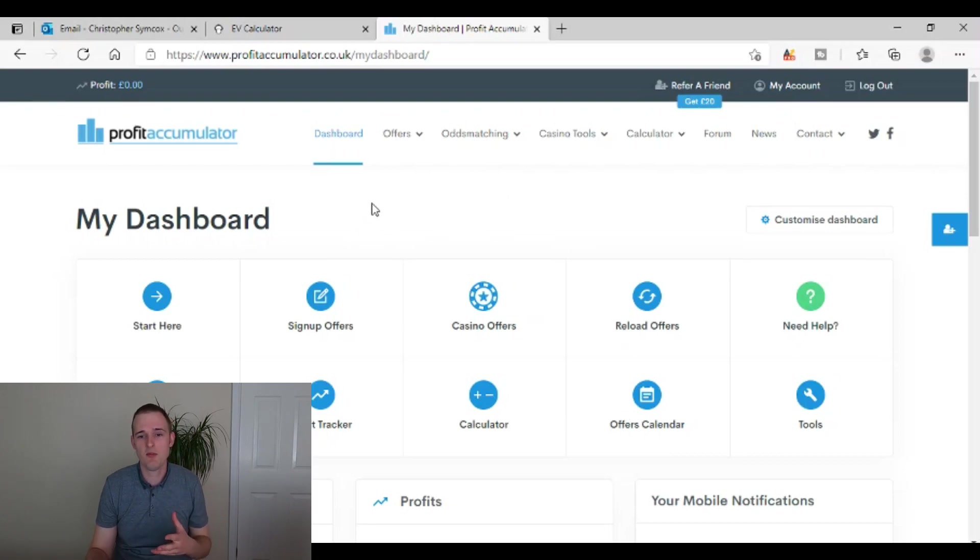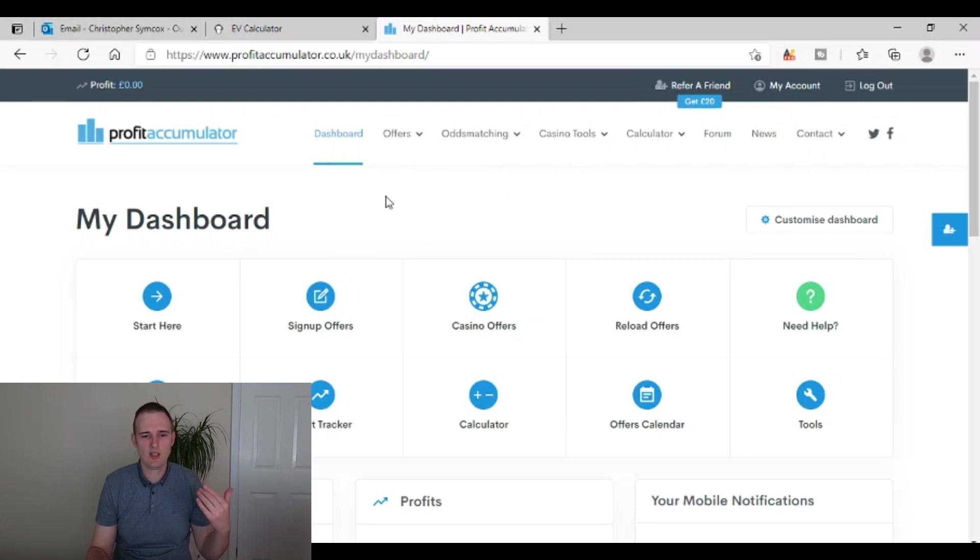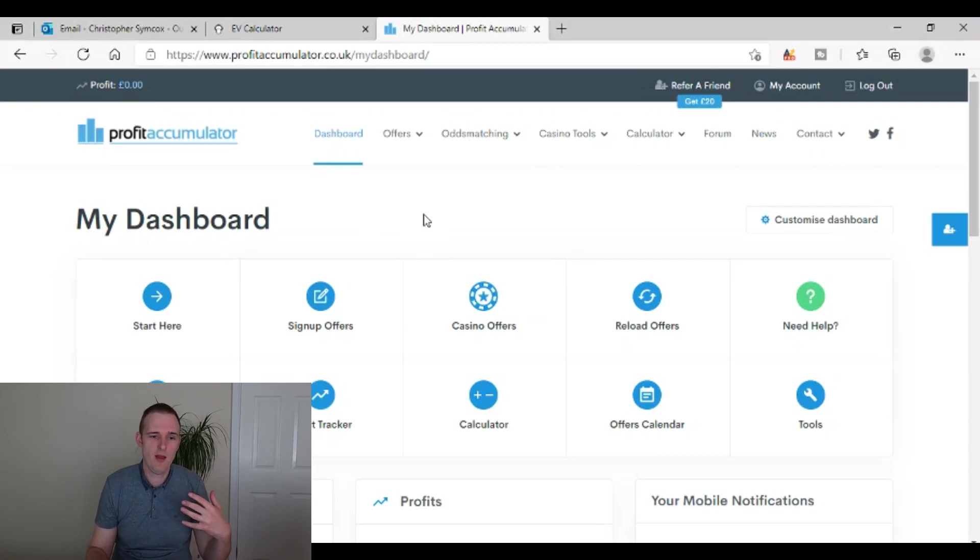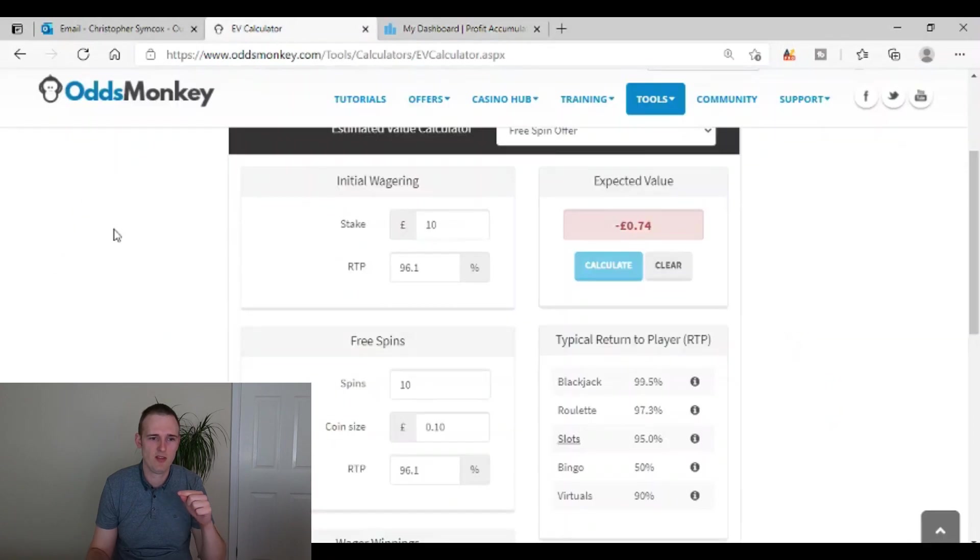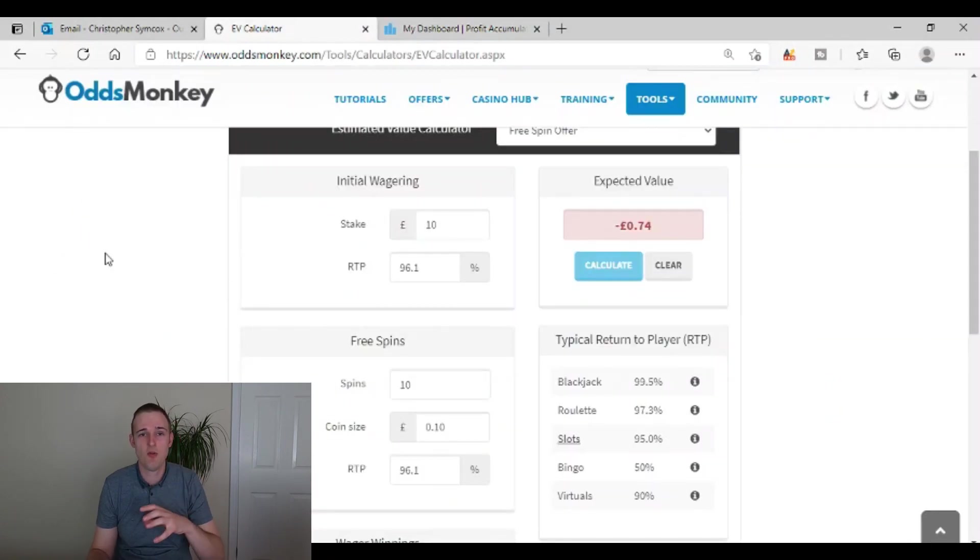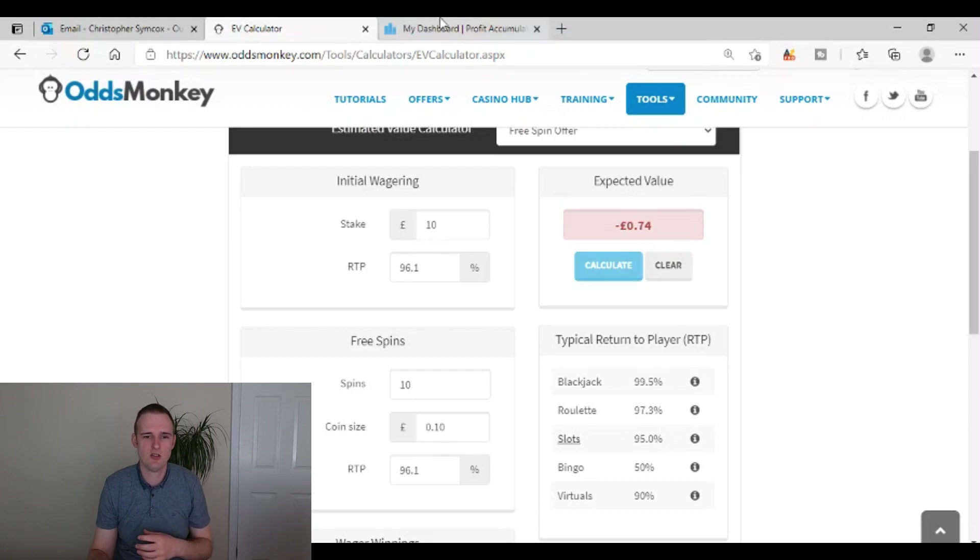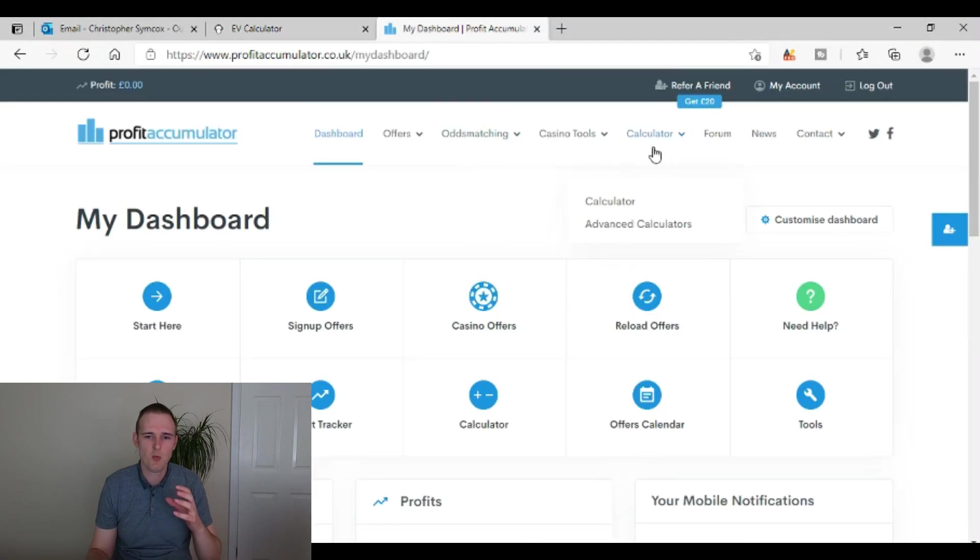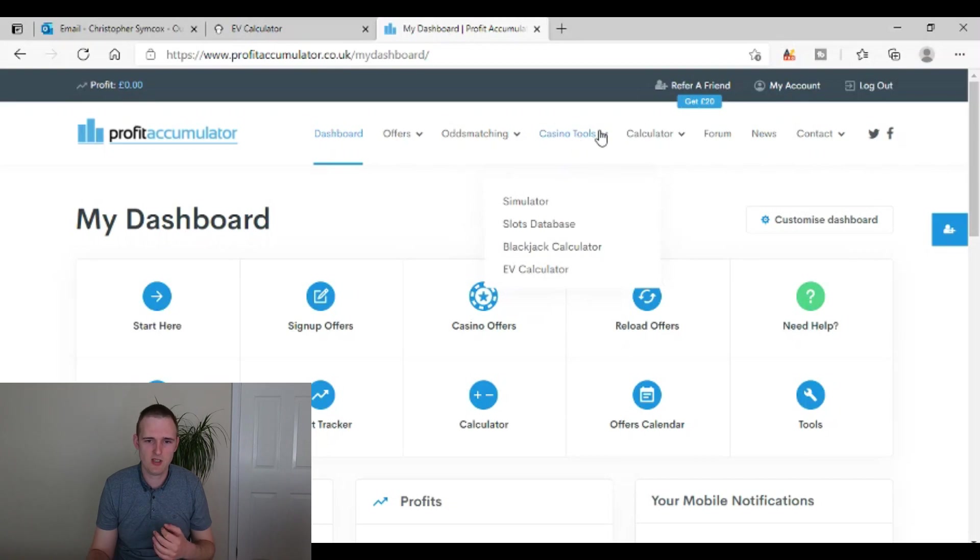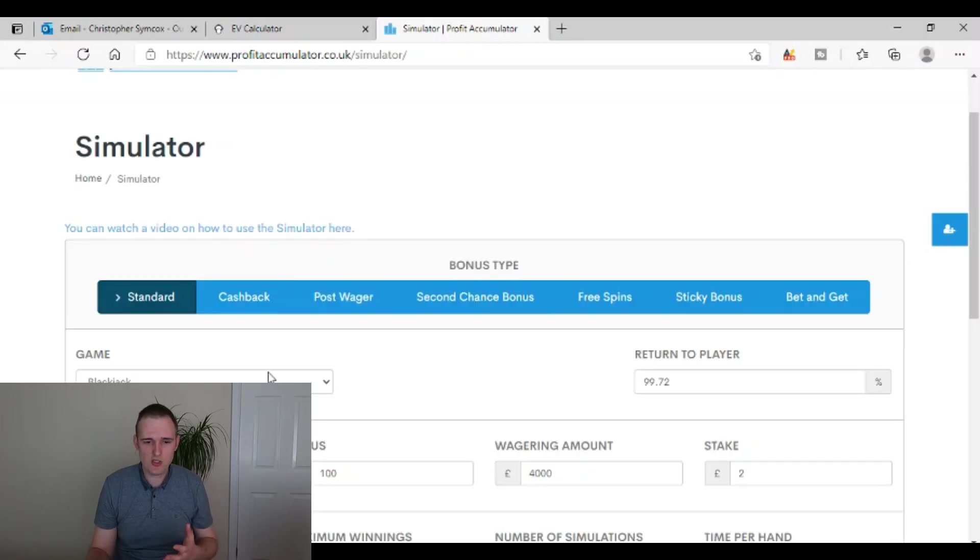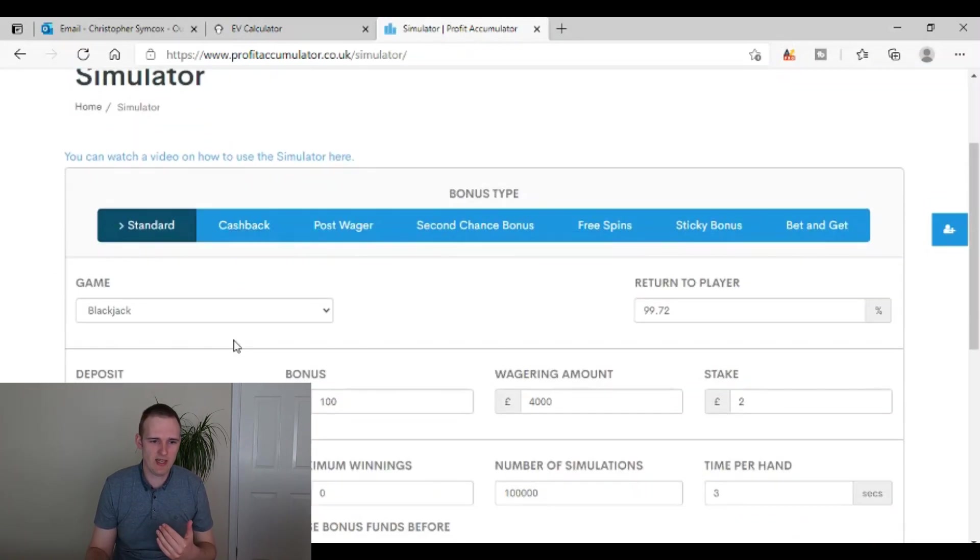Now over on the Profit Accumulator, because I have a diamond package for this, which is the 40 quid a month one, which includes sports and casino. Quickly before I talk about this tool they have here with Odds Monkey, on the Casino Monkey side, they do have this advanced simulation tool, but with the casino side or bonus accumulator of the Profit Accumulator, you can go to casino tools and that's just a much more advanced simulator here.